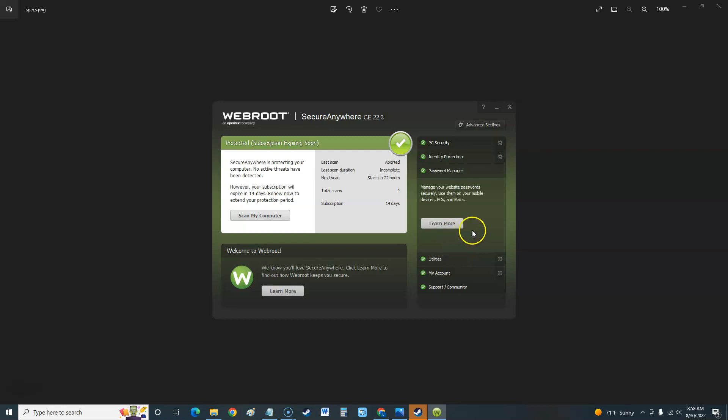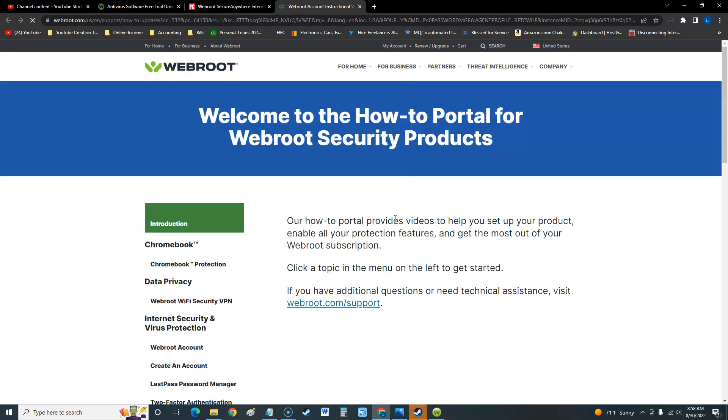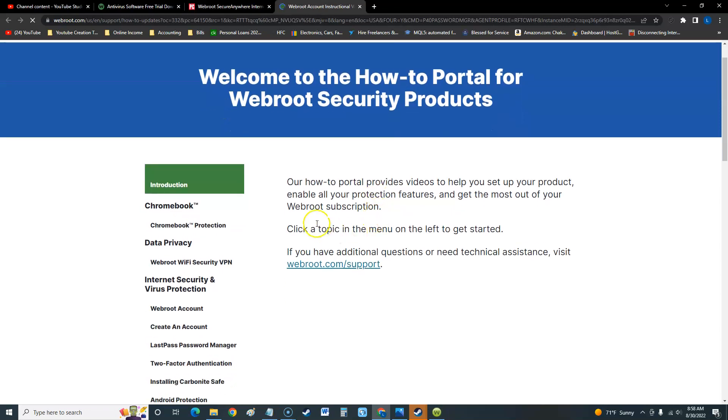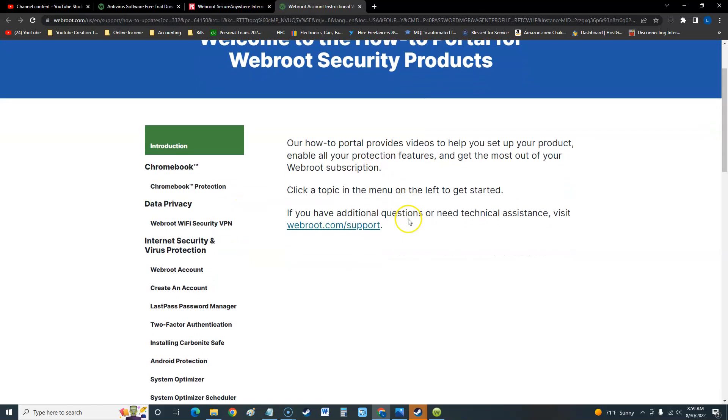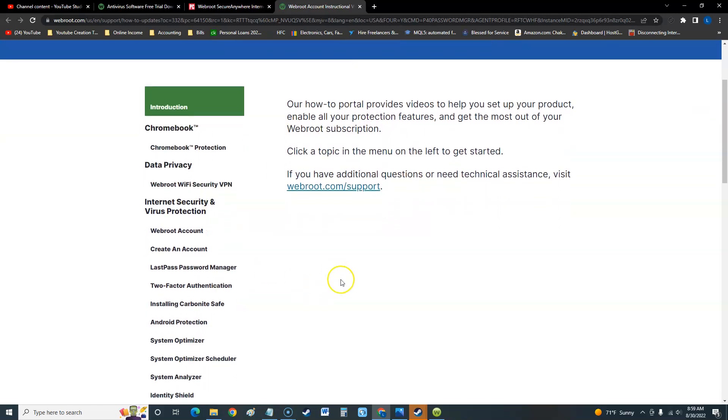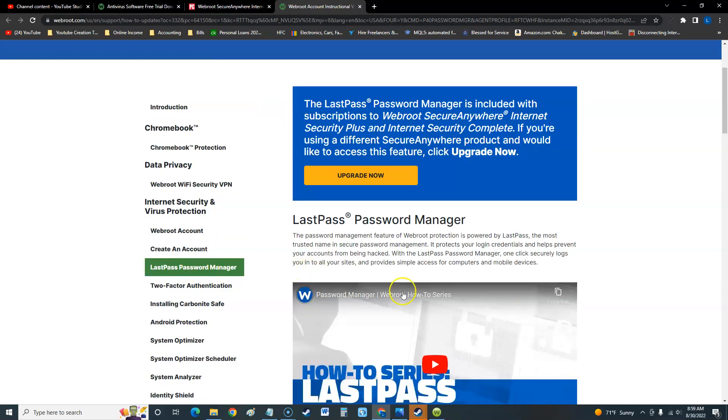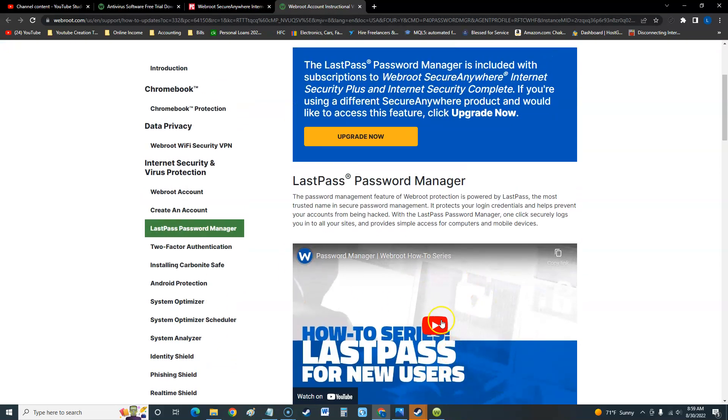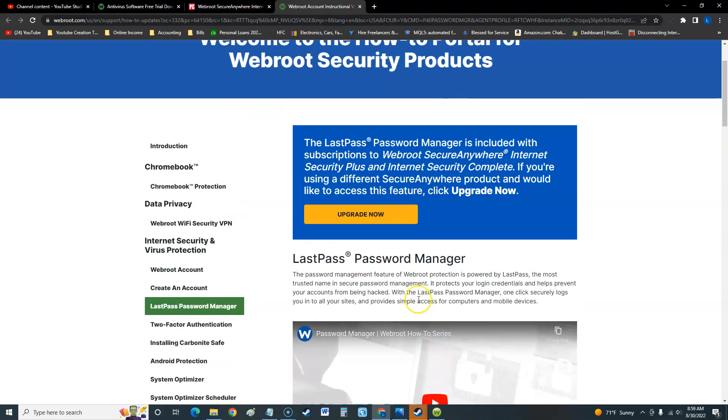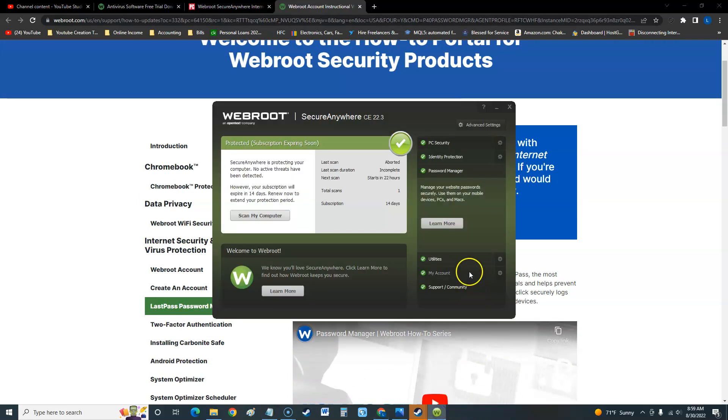Password manager - to use it you're going to have to click here on learn more and then it'll take you through the how-to portal. There it is, LastPass password manager. You have to click on that, watch the videos how to use it, and that's how you can use that to keep your passwords somewhere in case you forget them.